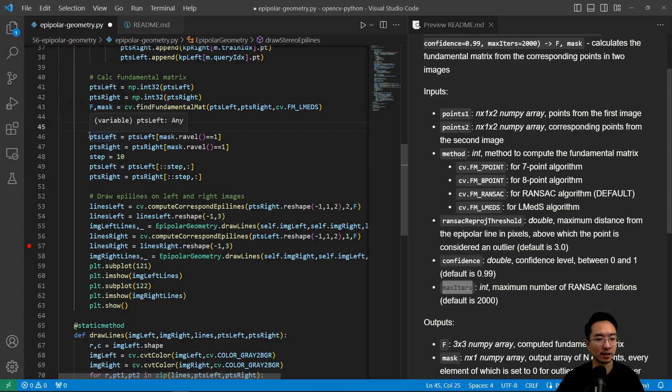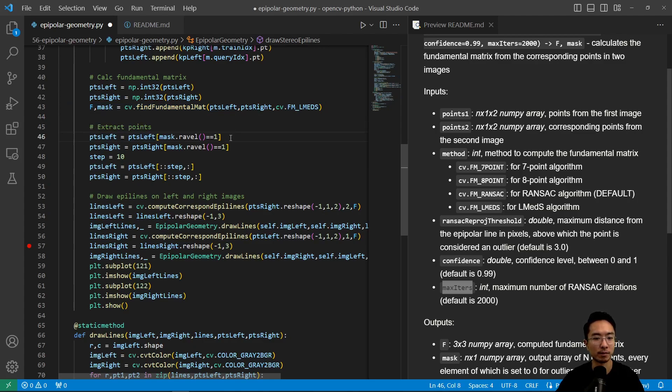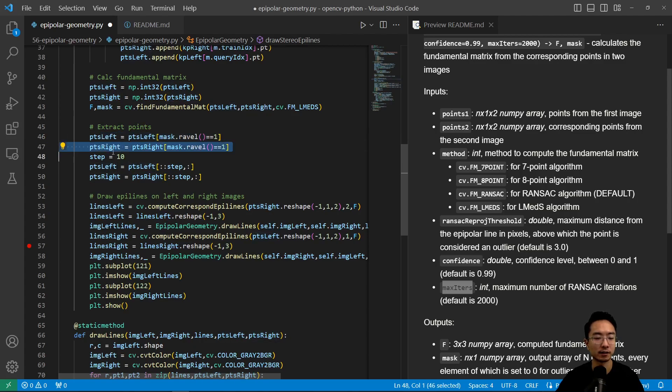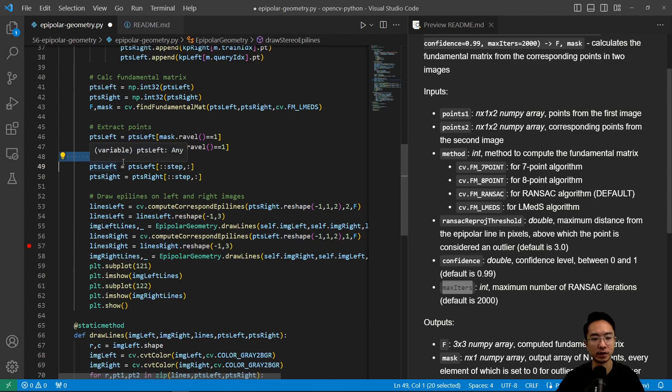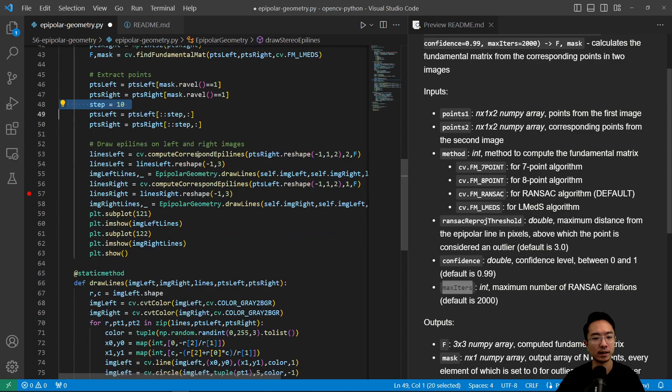So next up, we're going to extract the points. So we're going to see if the mask is zero and get those points for the left and right. And then we have too many epipolar lines. So we're going to actually create a step which will get every other 10 lines instead. And then from here, we're going to draw the lines.